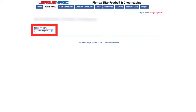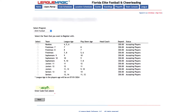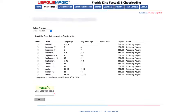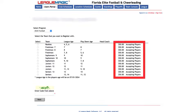Next, you'll select the program that your child is going to participate in, whether that's football or cheer. Then you'll be prompted to select the age group they will be participating in. On this page you'll be able to see if the organization is accepting players and if there's a deposit required to register them online.